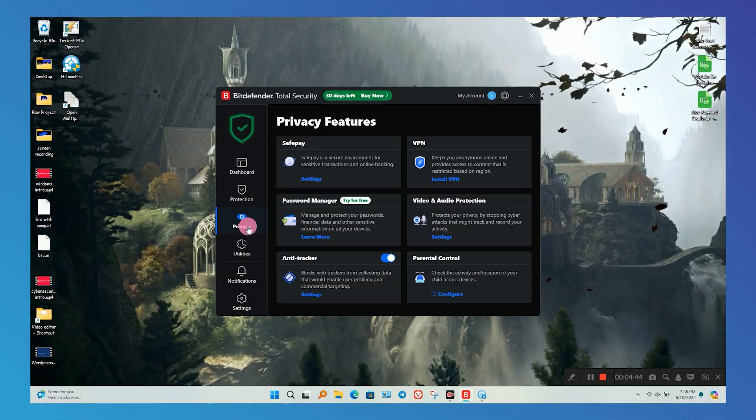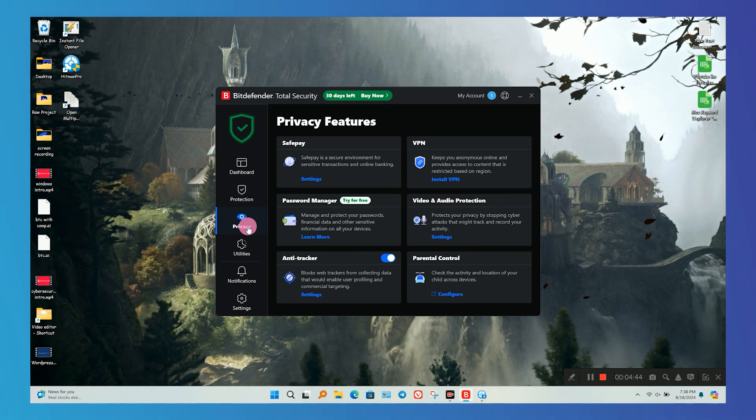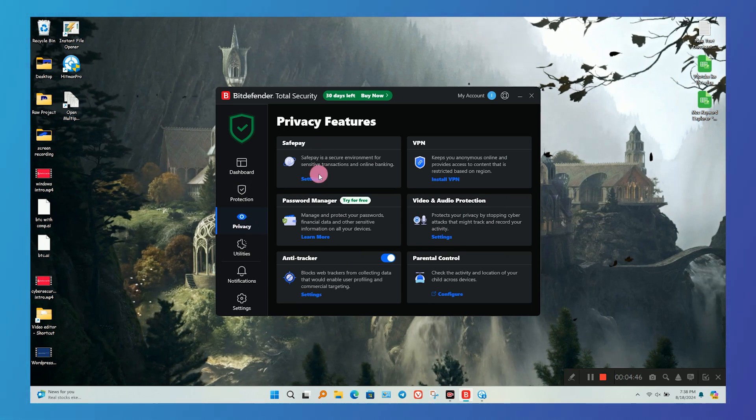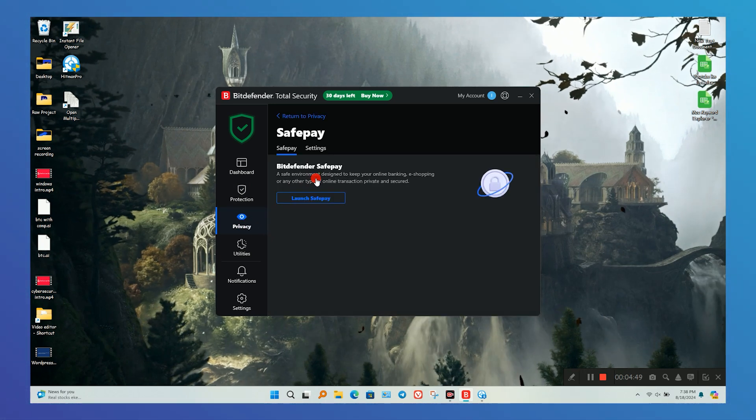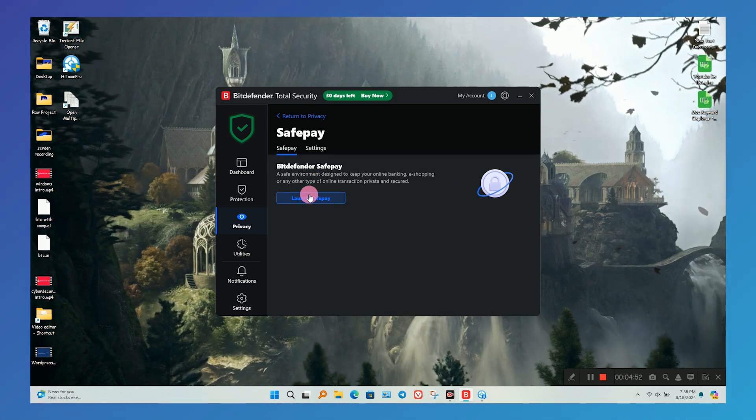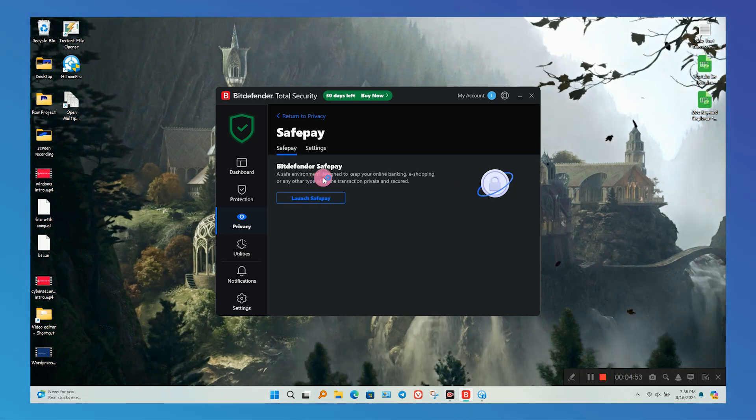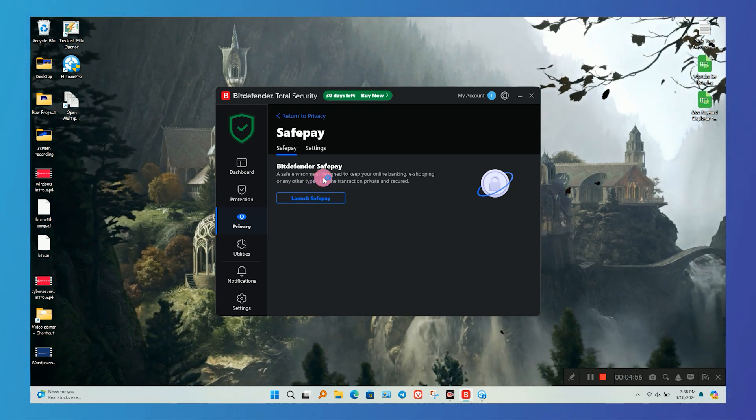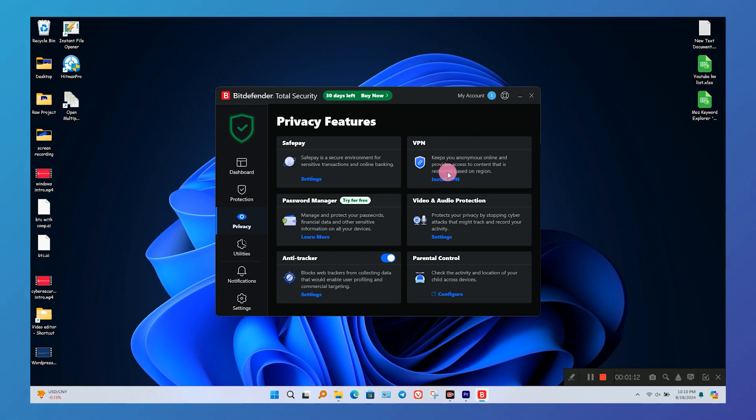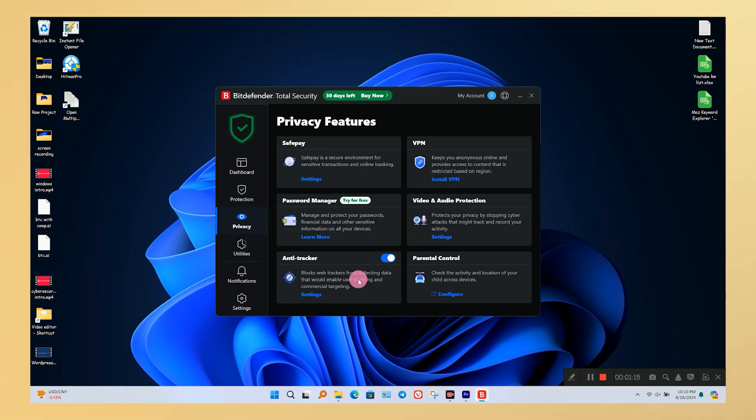In the privacy section, features like Safe Pay, VPN, Password Manager, and Parental Controls are available. Safe Pay is a browser made by Bitdefender to make sure your payments are safe online. It's just like Chrome web browser but specially made for online shopping with security features.